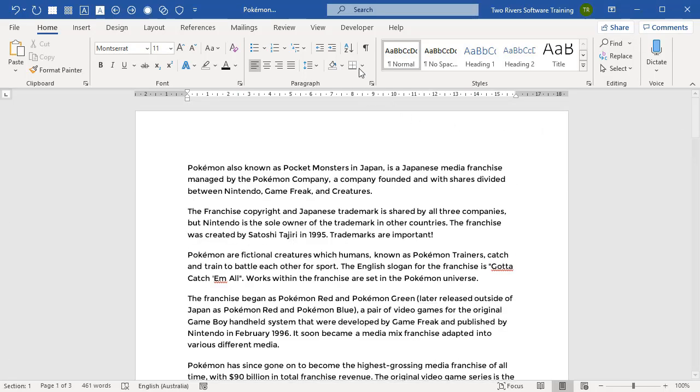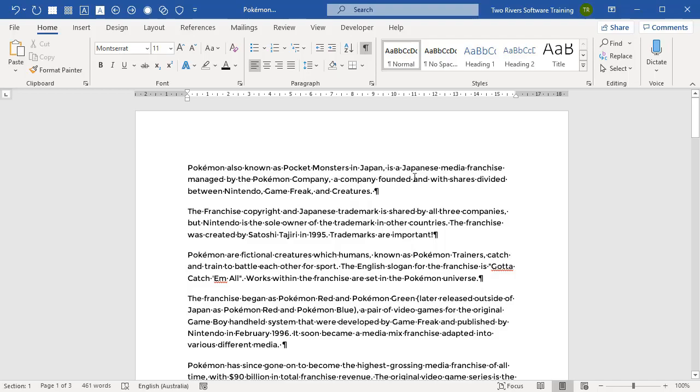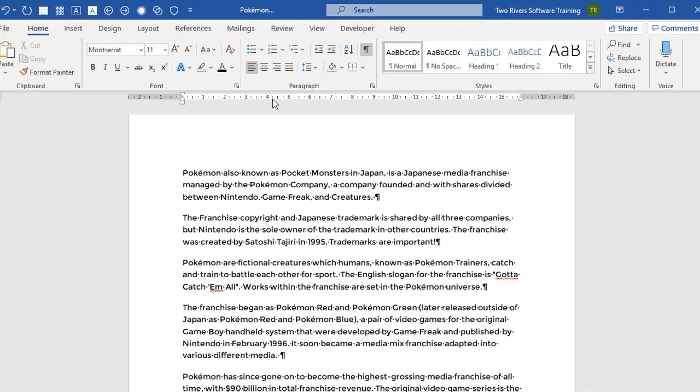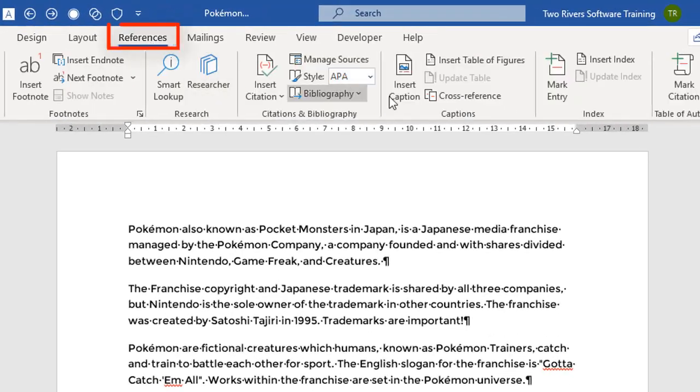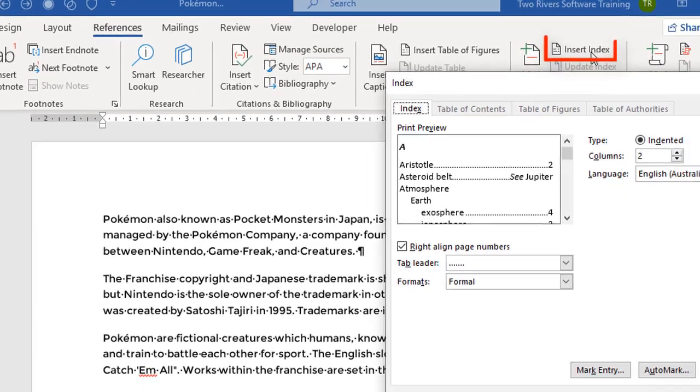Let's go back to the top again. I'm also going to turn on the hidden formatting because that will show us when entries get marked in just a moment. Now, once you've taken the time to develop a good comprehensive concordance, all you need to do is this: on the References tab, we're going to choose Insert Index.